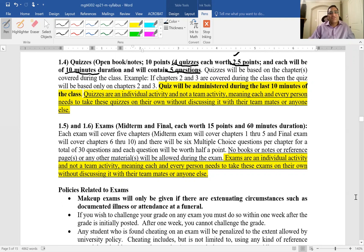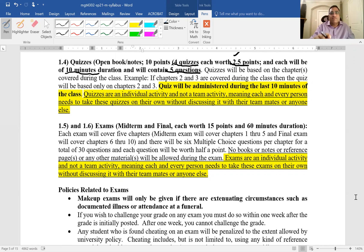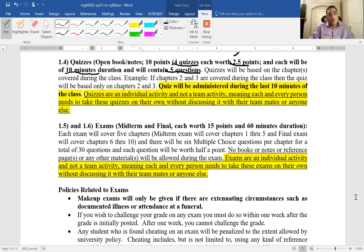So the quizzes, four quizzes, each quiz will have five questions, each quiz is worth two and a half points, and it is for ten minutes. So the quizzes are open book and open notes.